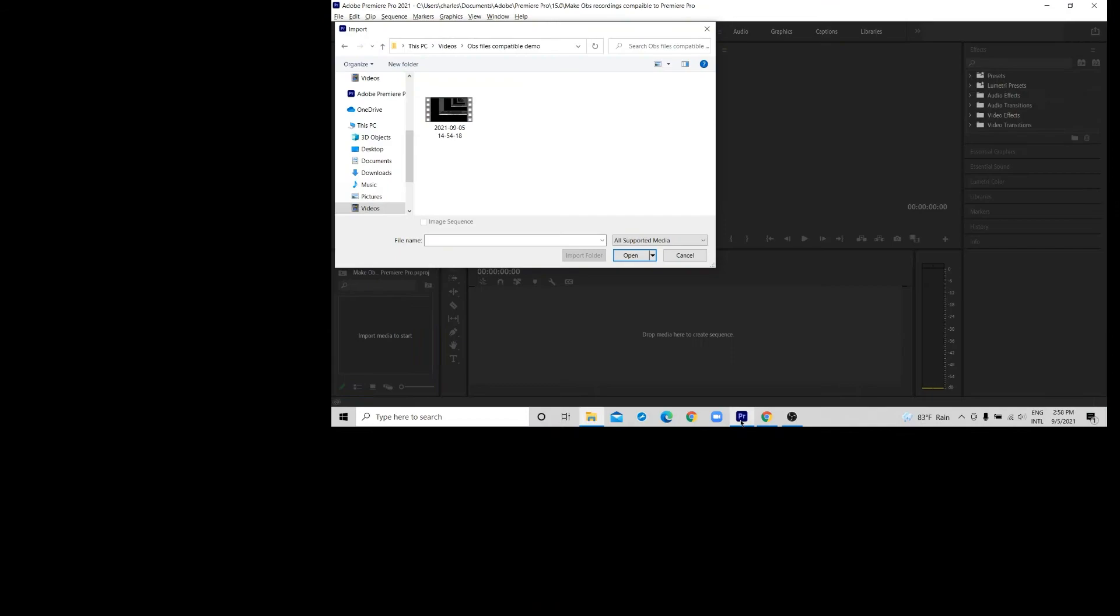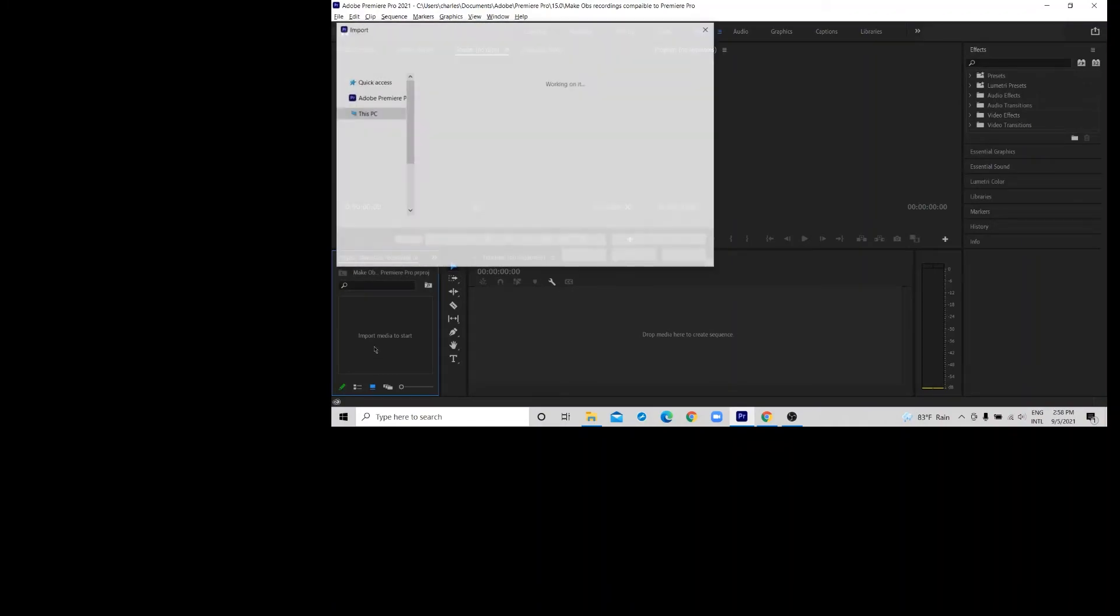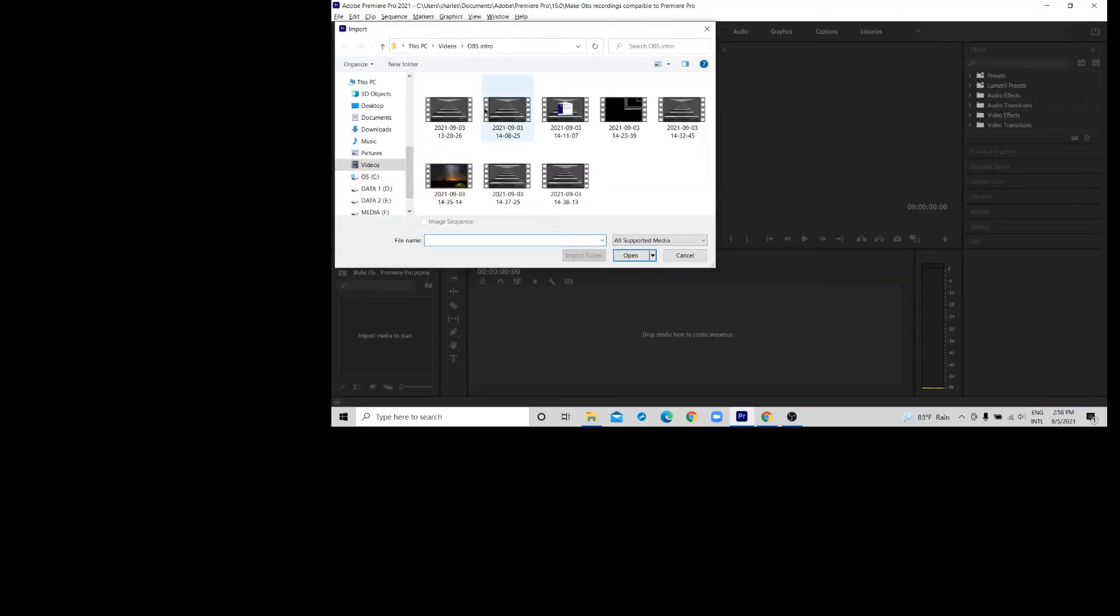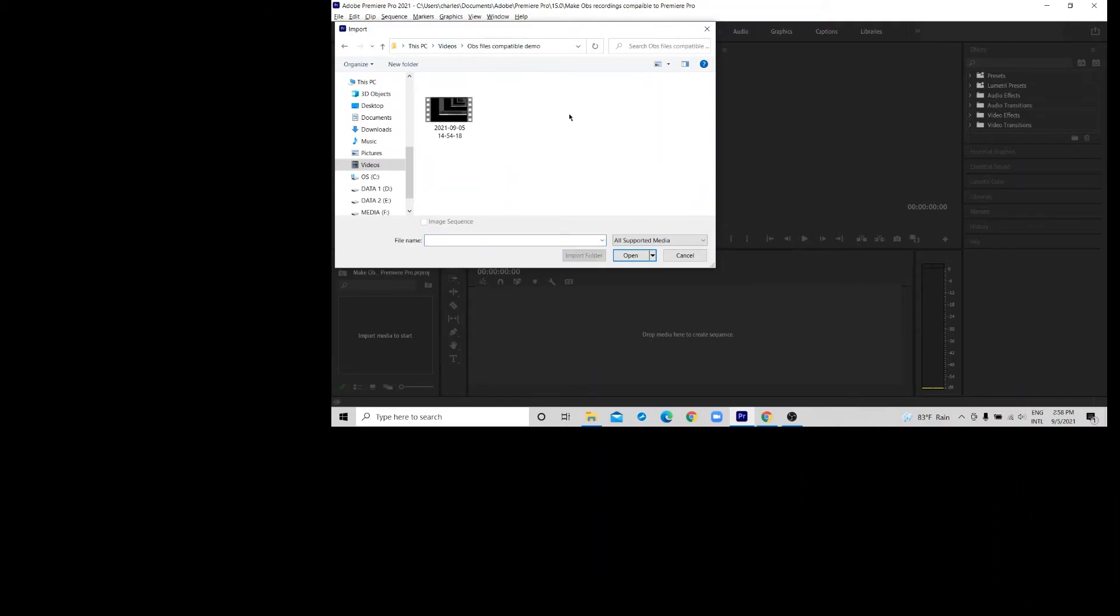Now we'll go to Adobe Premiere Pro. The file is there, so I'll restart the process and try to import the file from the OBS file compatible folder. There you go, the file is there now. You can click open and the file gets imported.